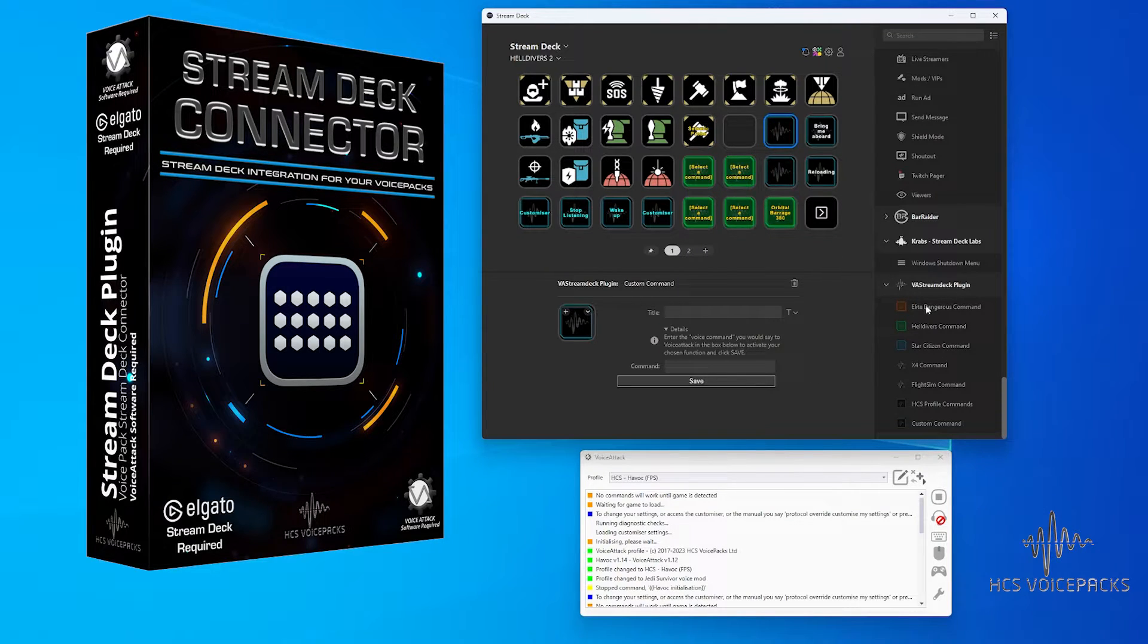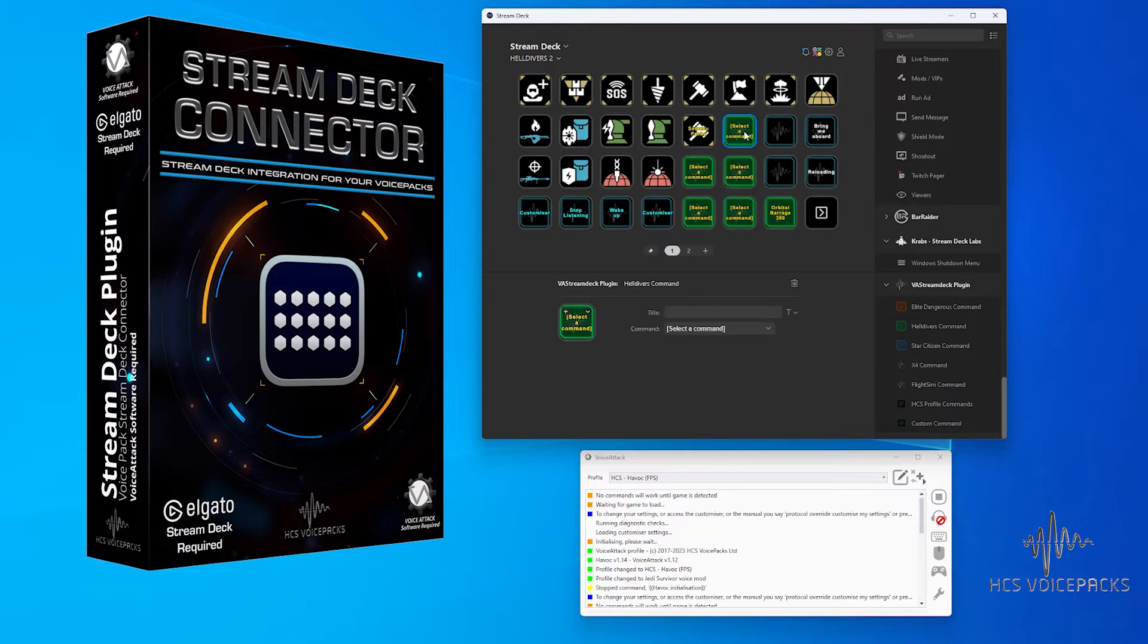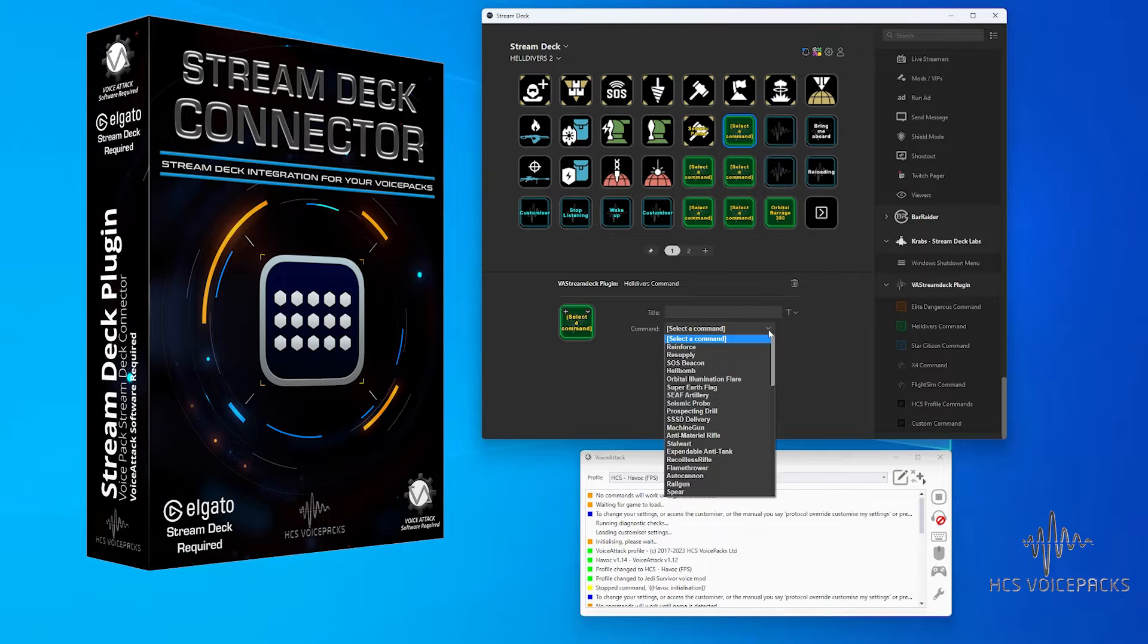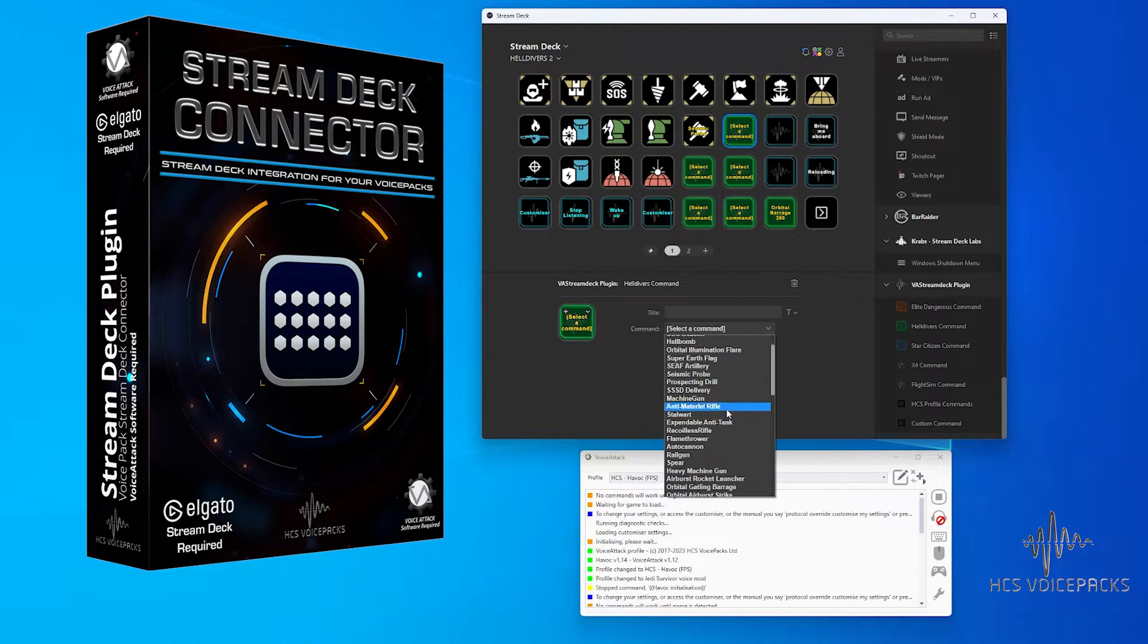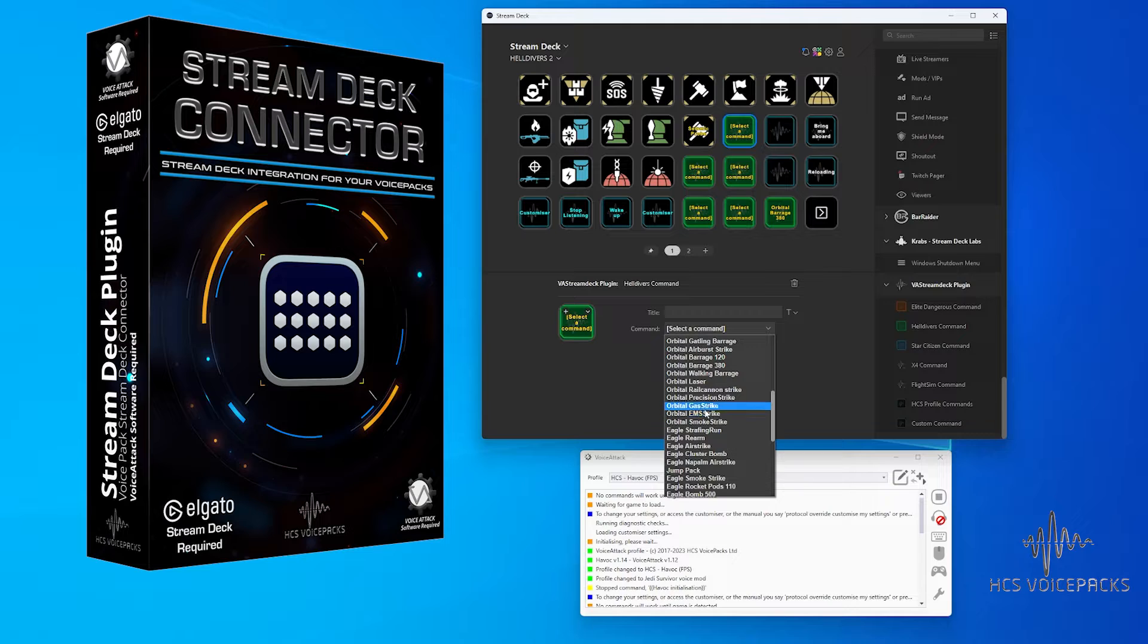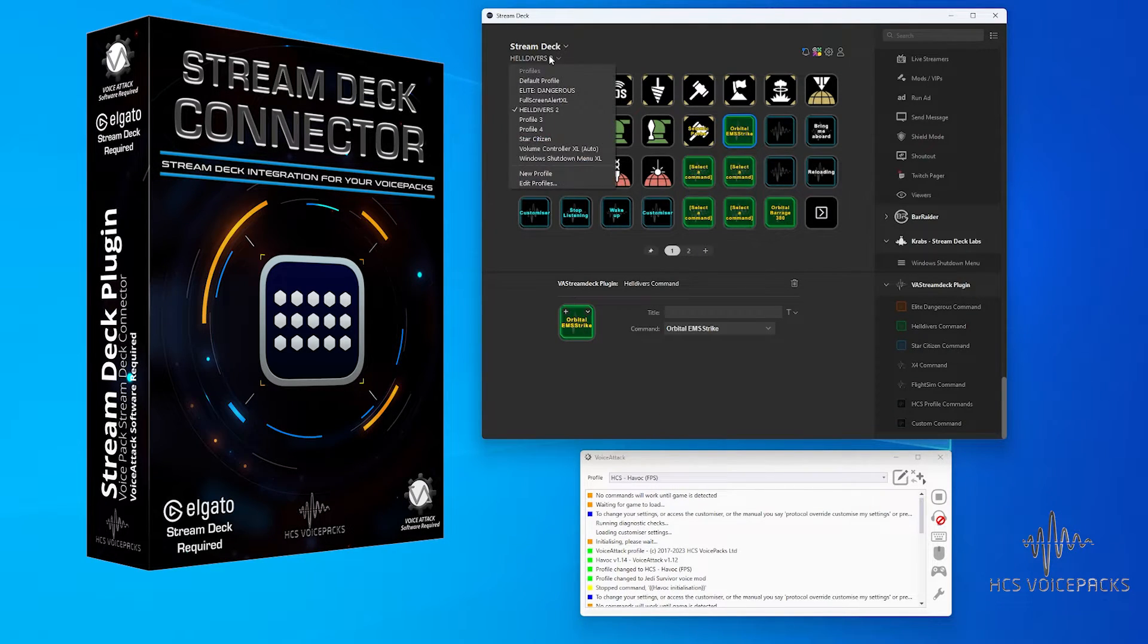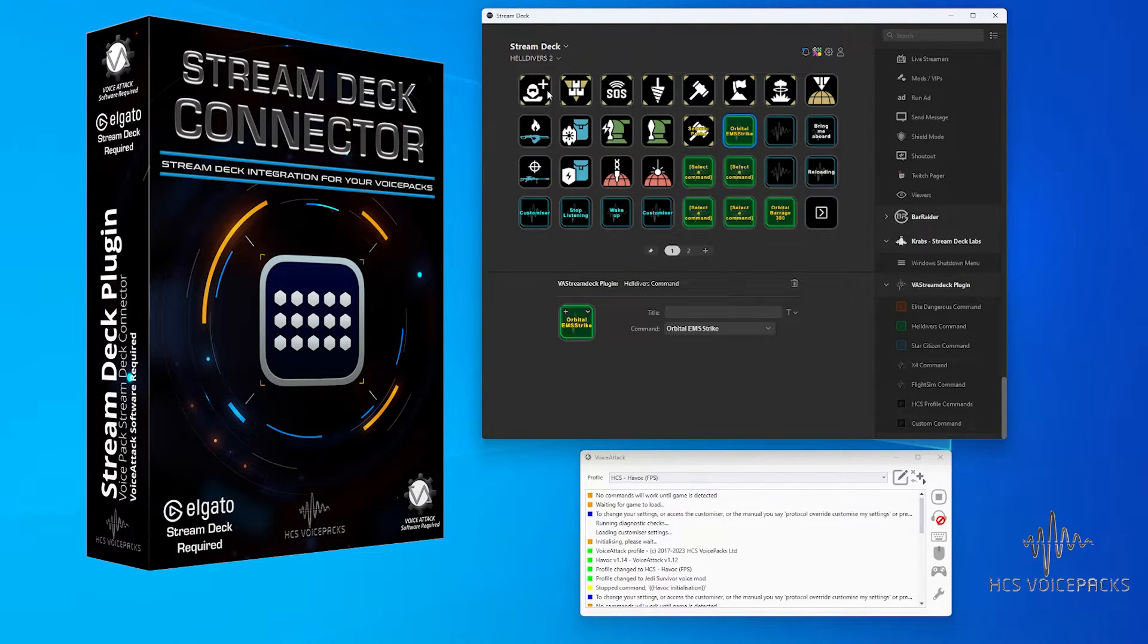But the difference with this installed is that it directly connects to any Voice Attack profile. Not just profiles for Elite Dangerous, Star Citizen, or Helldivers, but any Voice Attack profile. Even the ones you make yourself.